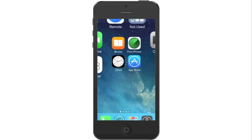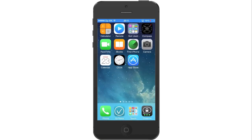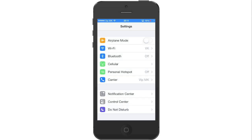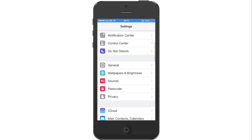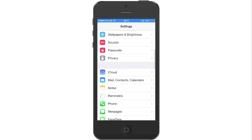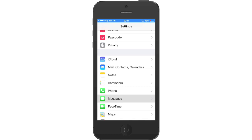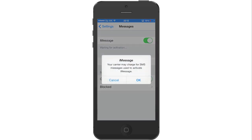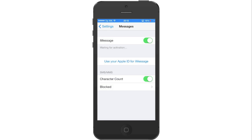Now we will turn on iMessage without an Apple ID. Press on Settings, scroll down and press on Messages, and press on iMessage to activate. Press OK to send an SMS confirmation — the carrier may charge you for the SMS.